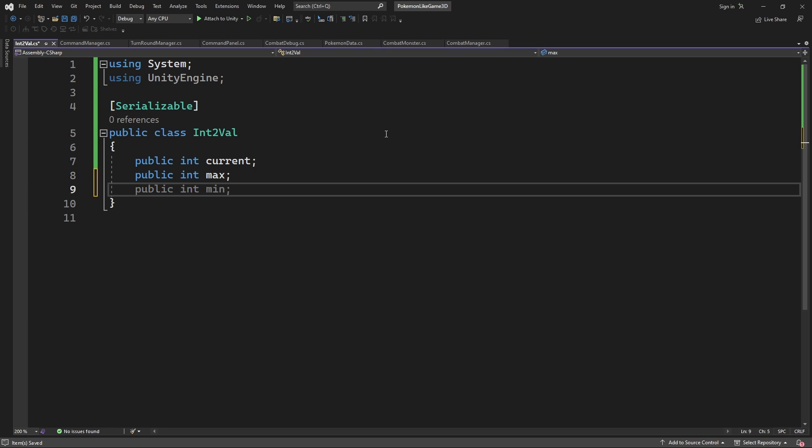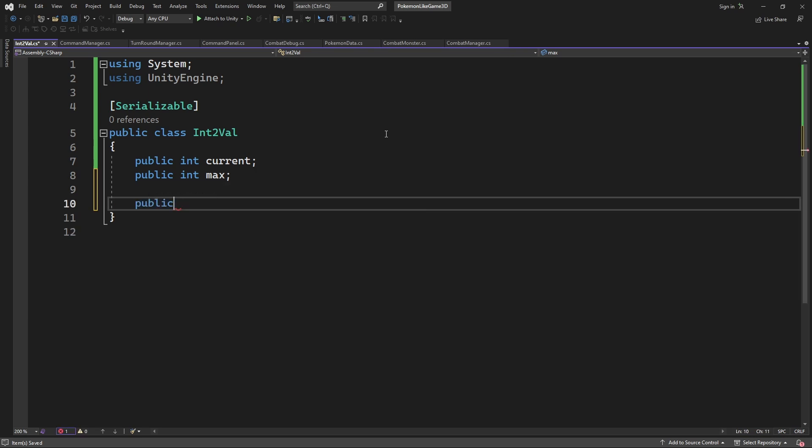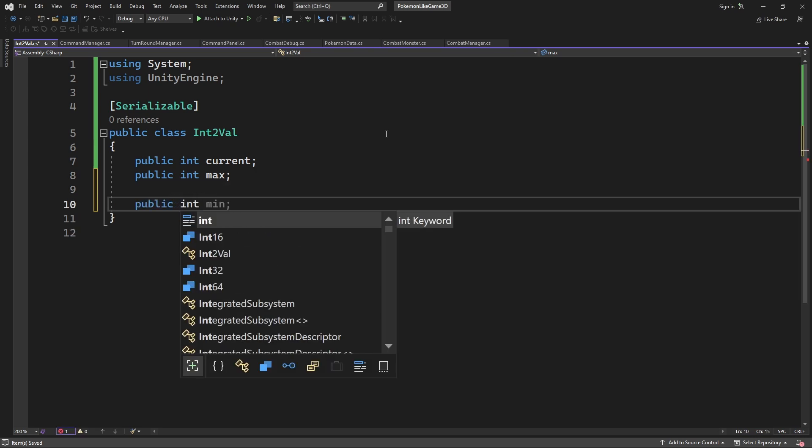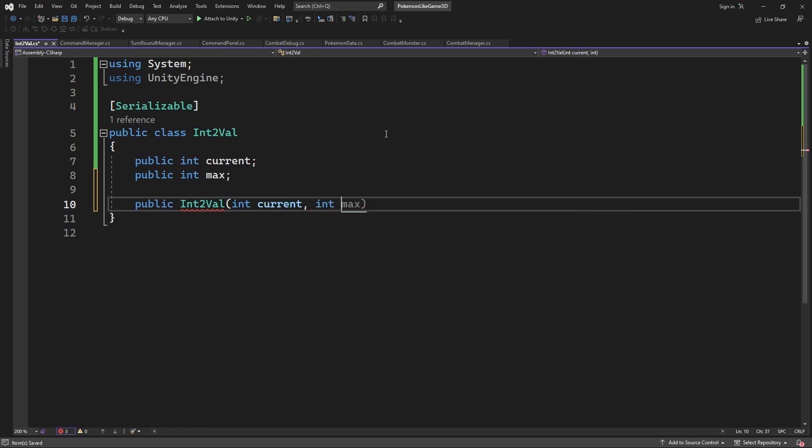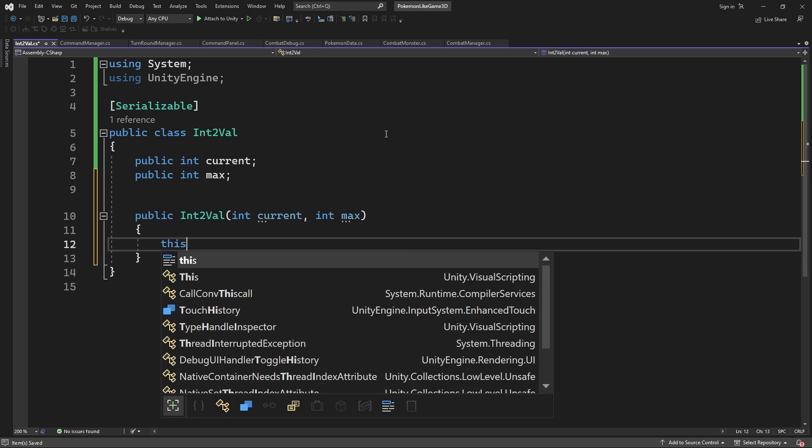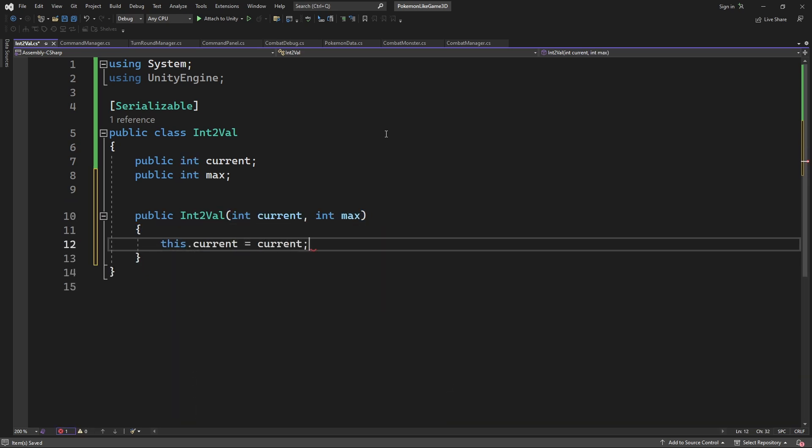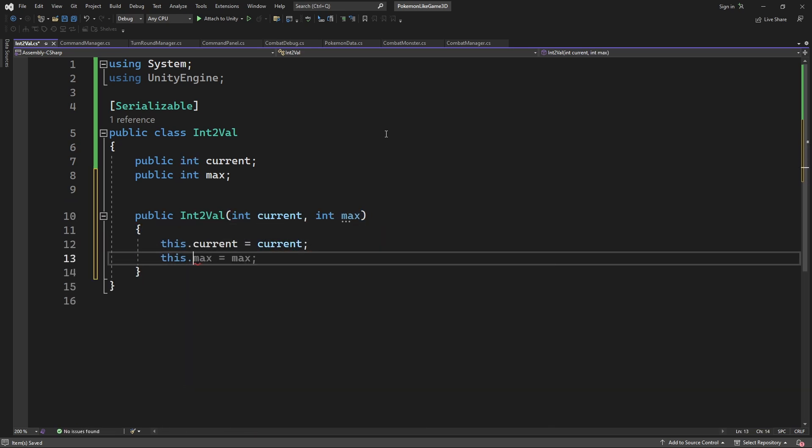To populate IntVal class, let's define a constructor with two parameters for all fields inside the class. Good.